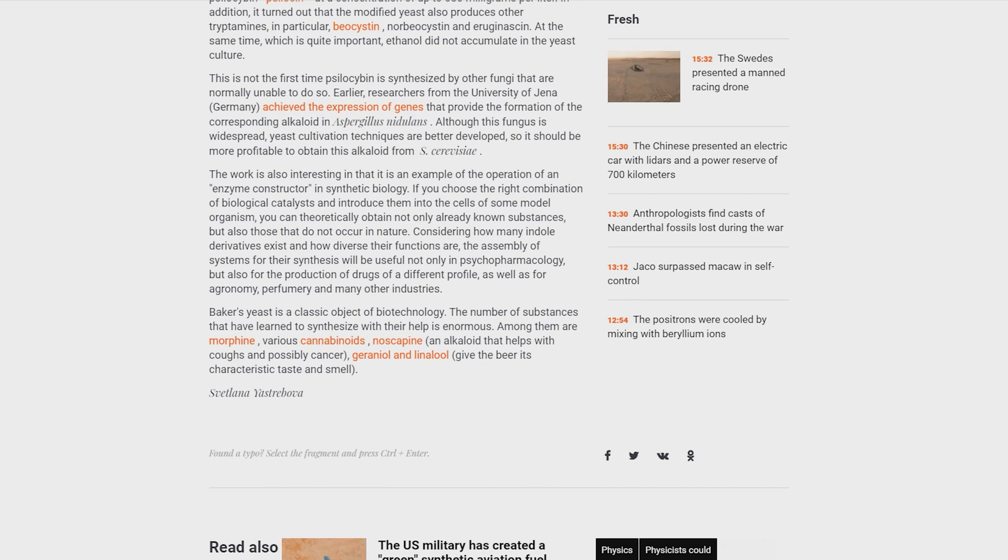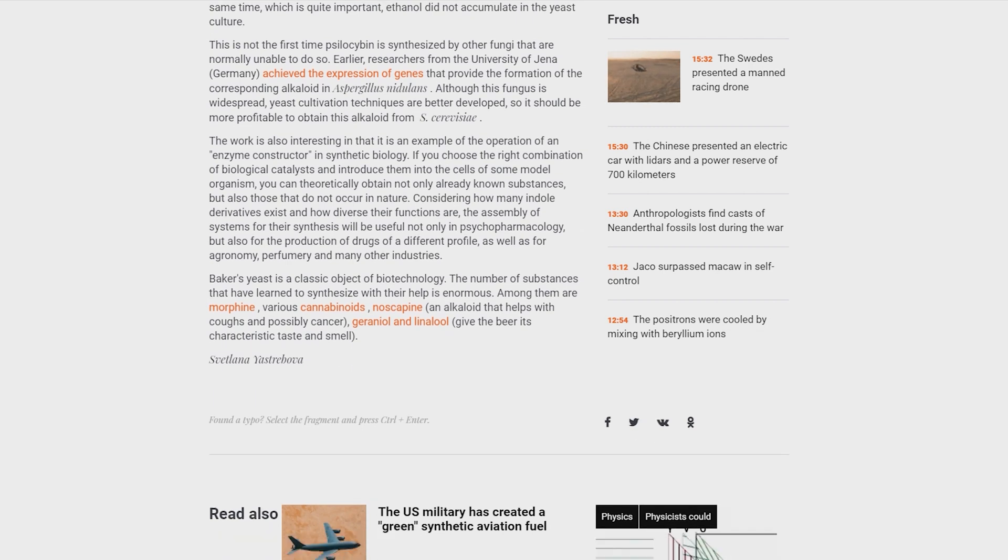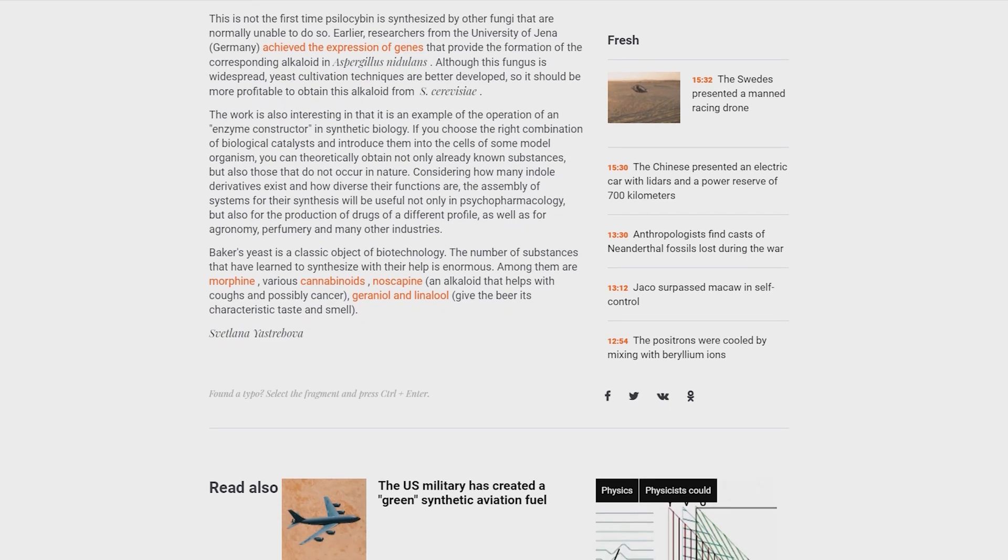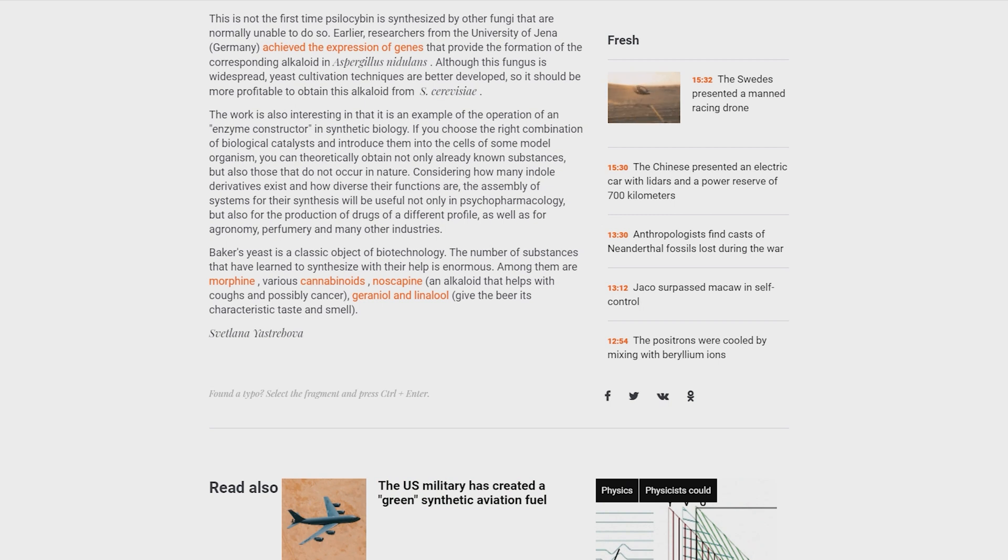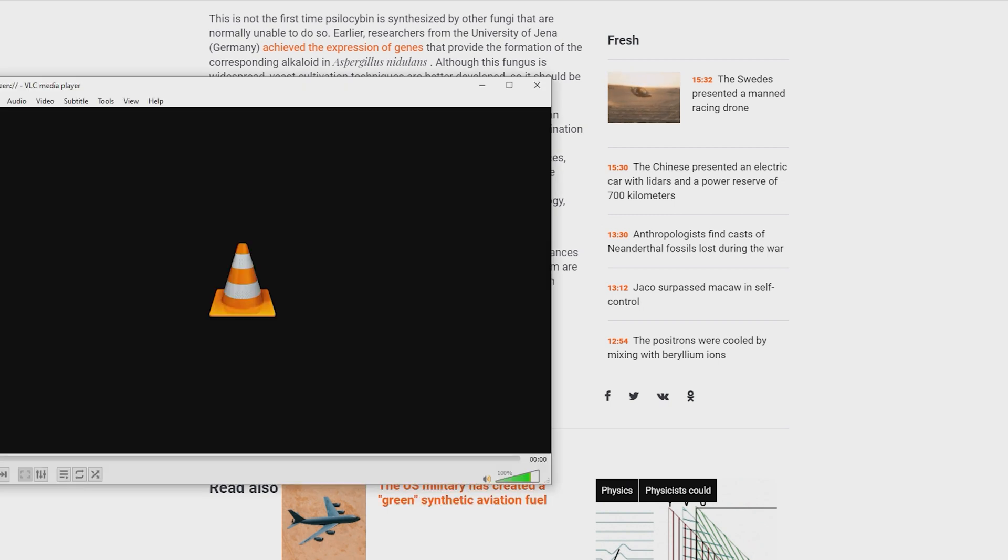Baker's yeast is a classic object of biotechnology. The number of substances that have been learned to synthesize with their help is enormous. Among them are morphine, various cannabinoids, noscapine, geraniol and linalool. Svetlana Yastrebova.